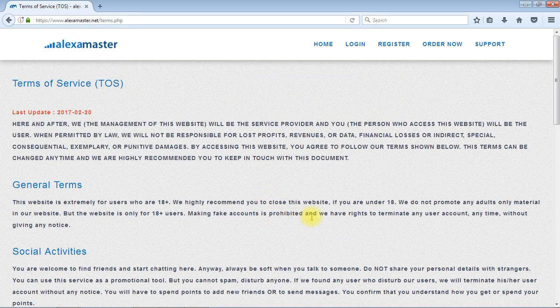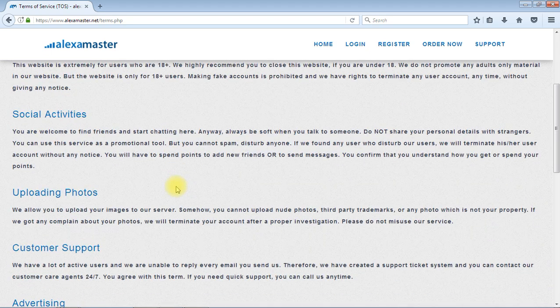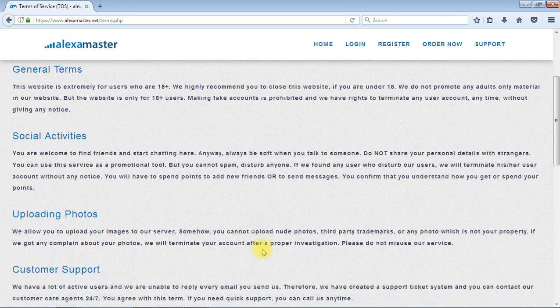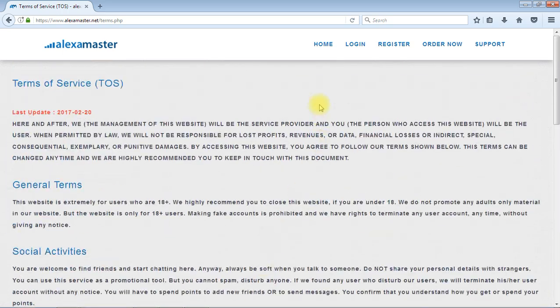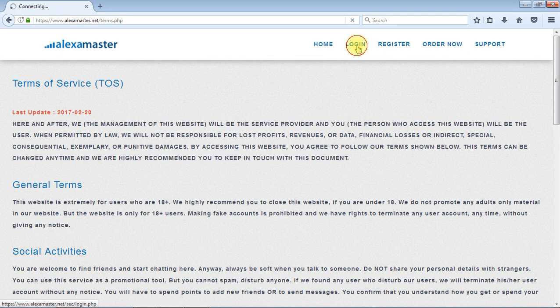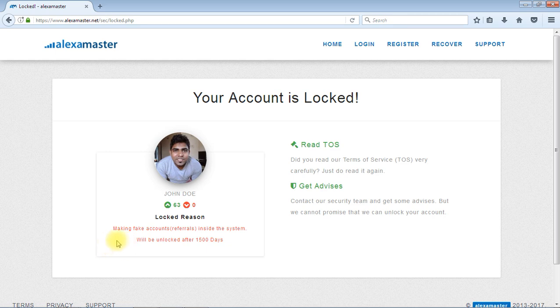We are not doing something bad for you. Actually, this is for freelancers, advertisers, for everyone. But we have some rules inside this website because it's hard to continue this kind of website without some policies and rules. That's why we are having our own terms of service. So just contact if you got locked by Alexa Master system.